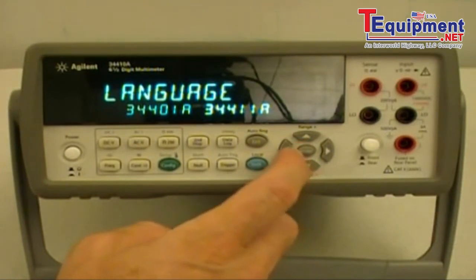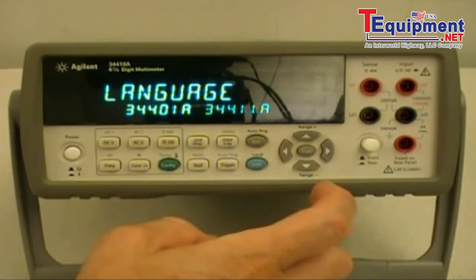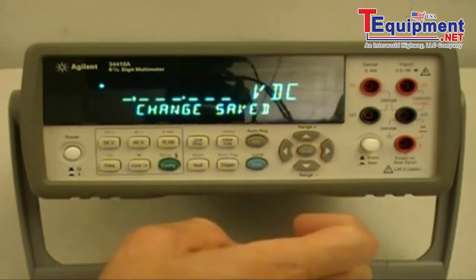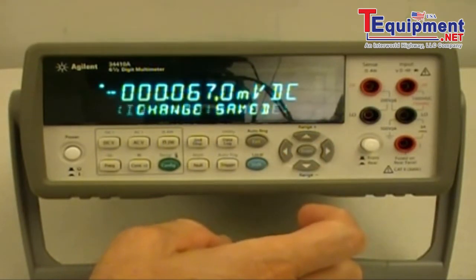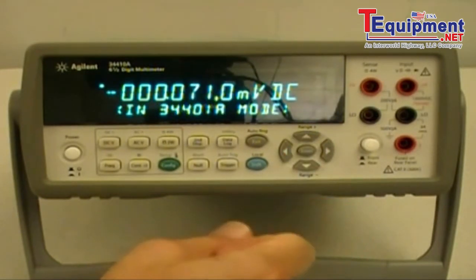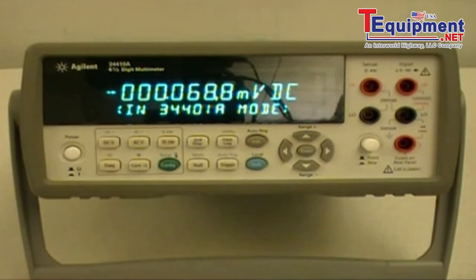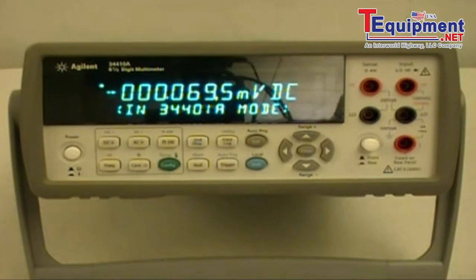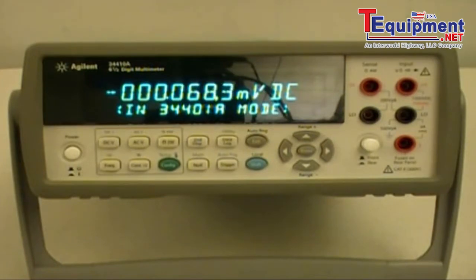If we move it to the 34401A and press enter, we have now changed this DMM to be programmed in 34401A mode. This will enable programs written for the 34401A to run on this newer DMM.